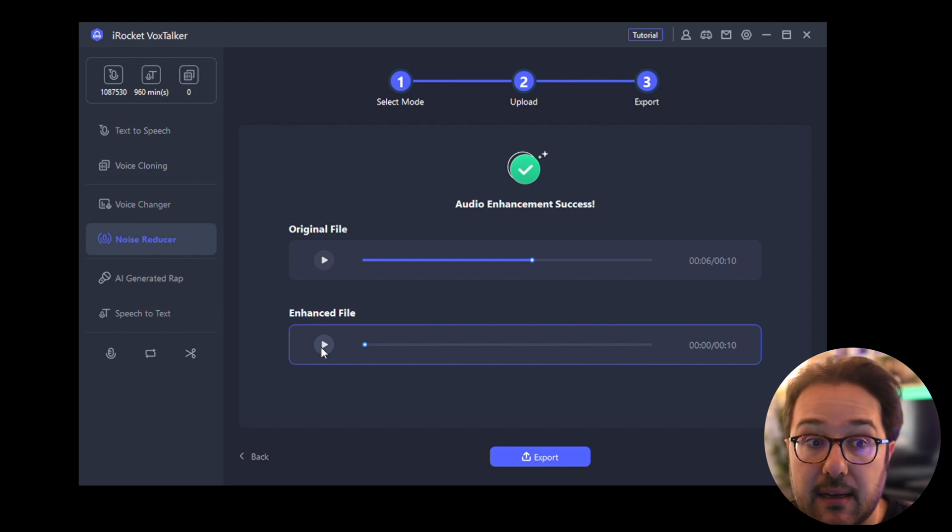So that's it, that's a brief demo of iRocket Vox Talker. If you have any videos that you want to generate audio for or a voiceover without having to record it yourself or hiring a voiceover actor, I think this could be an excellent software to generate those VOs.